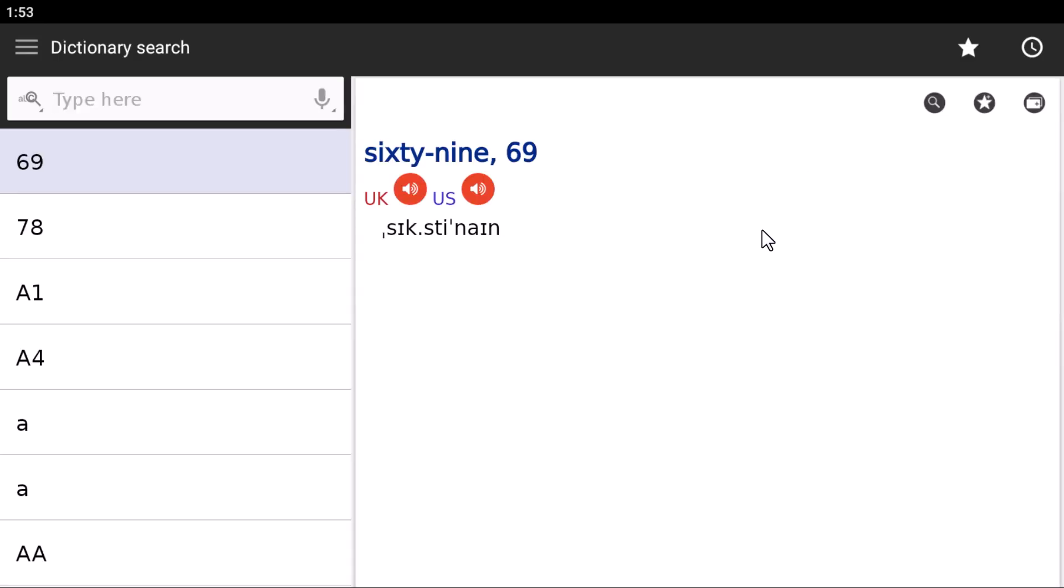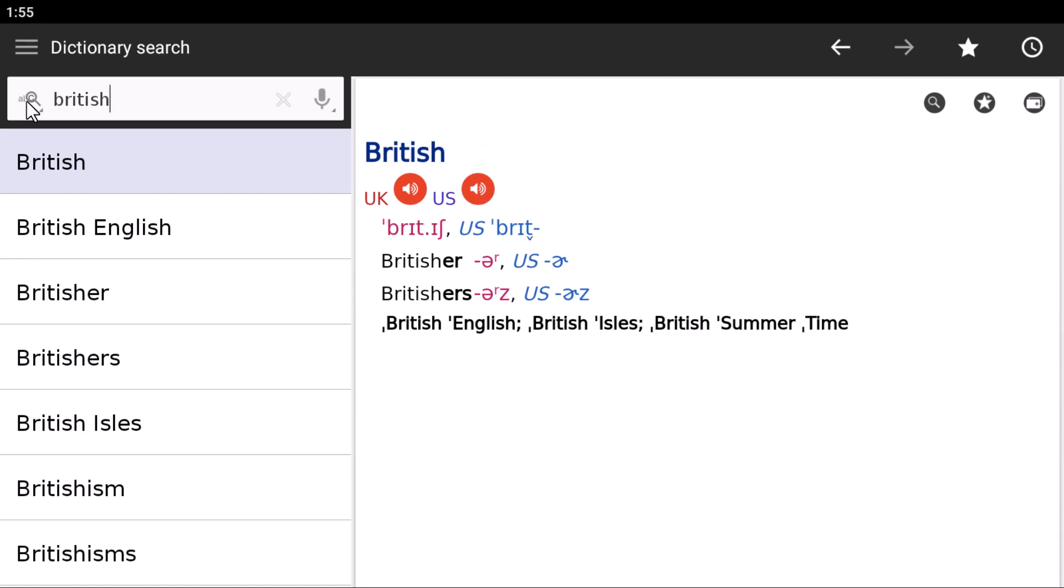Here is your dictionary. If you want to listen to American pronunciation, you click this. Or if you want to listen to British pronunciation of any word, you click this. For example, 69 - this is your British pronunciation, and this is American pronunciation. Let's search for a word that has T-voicing.